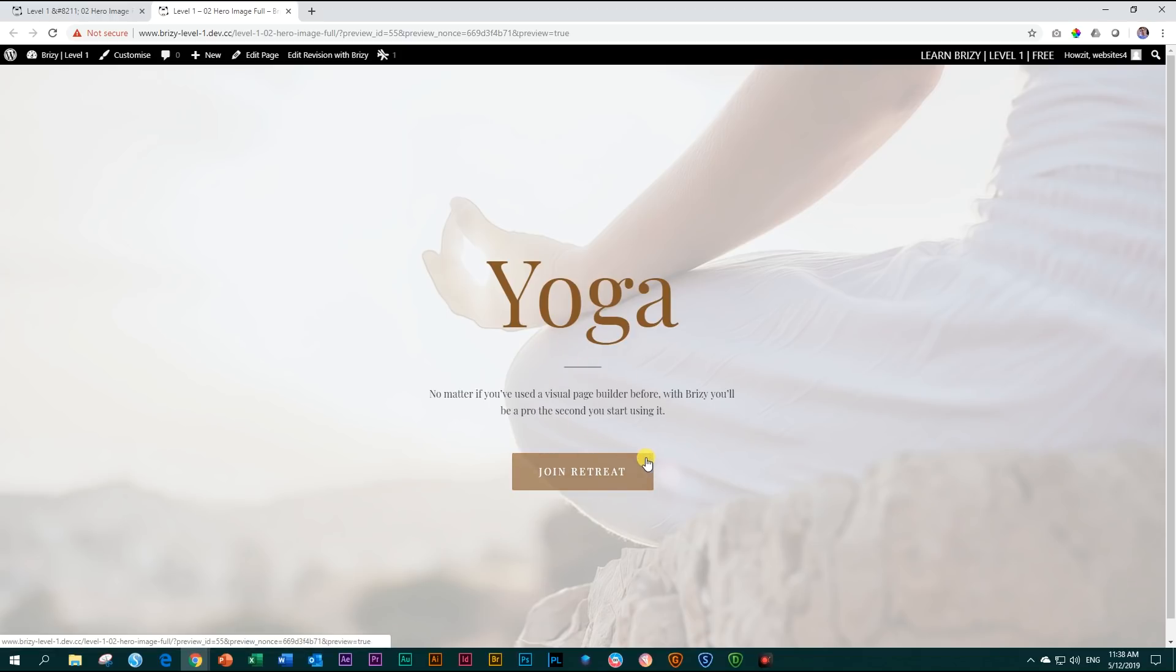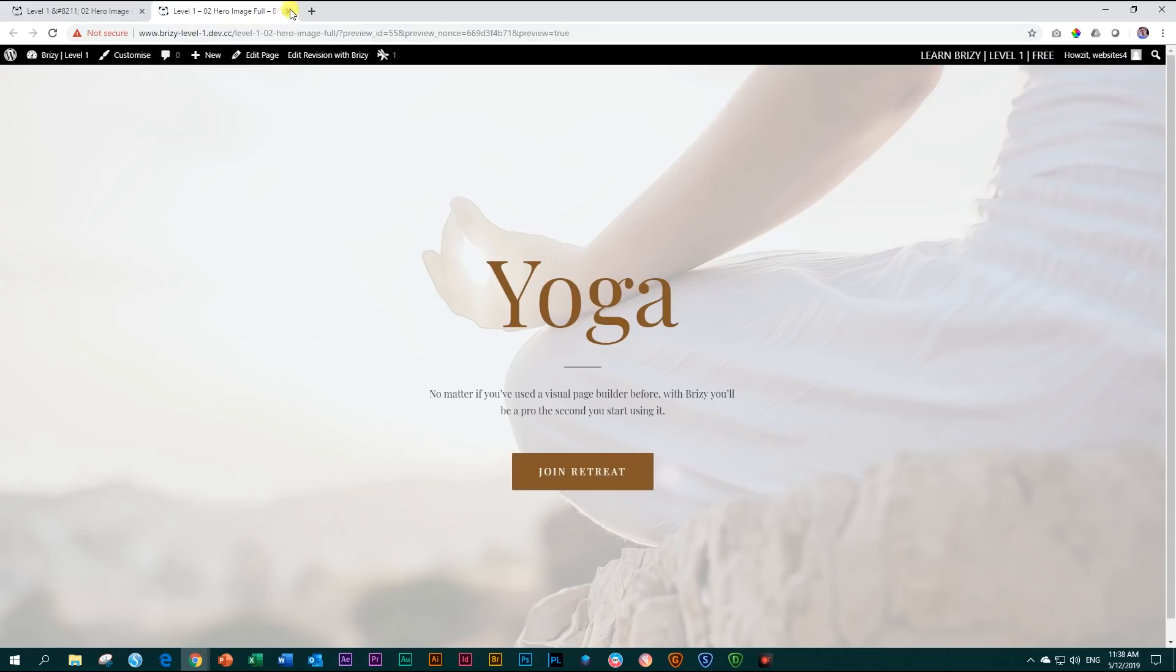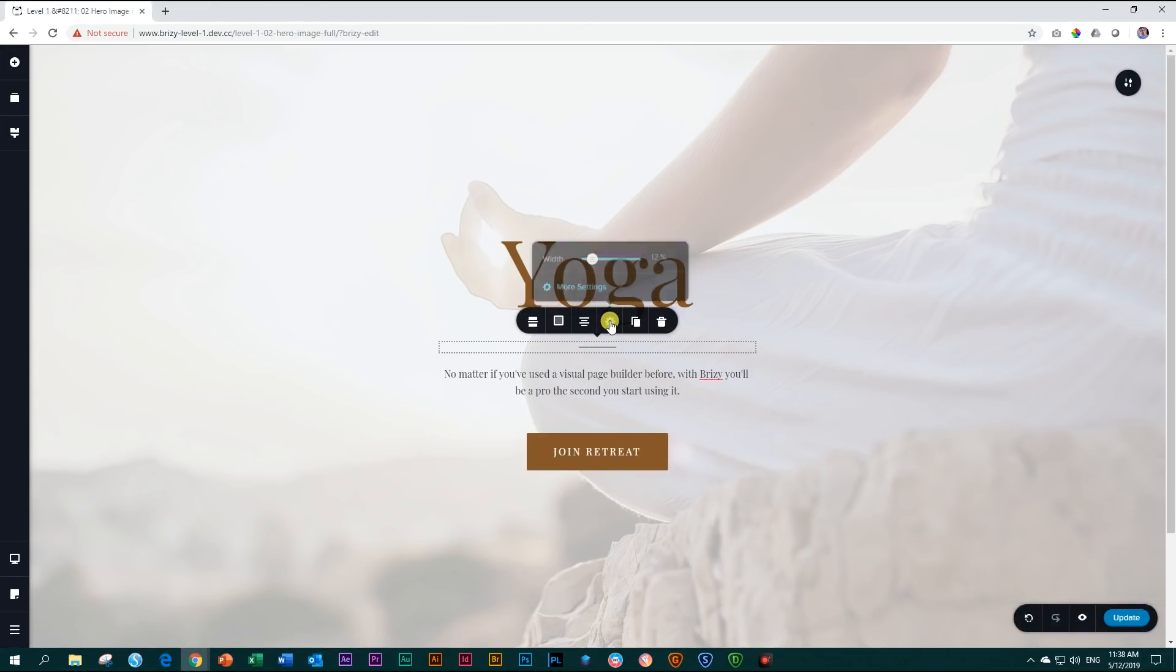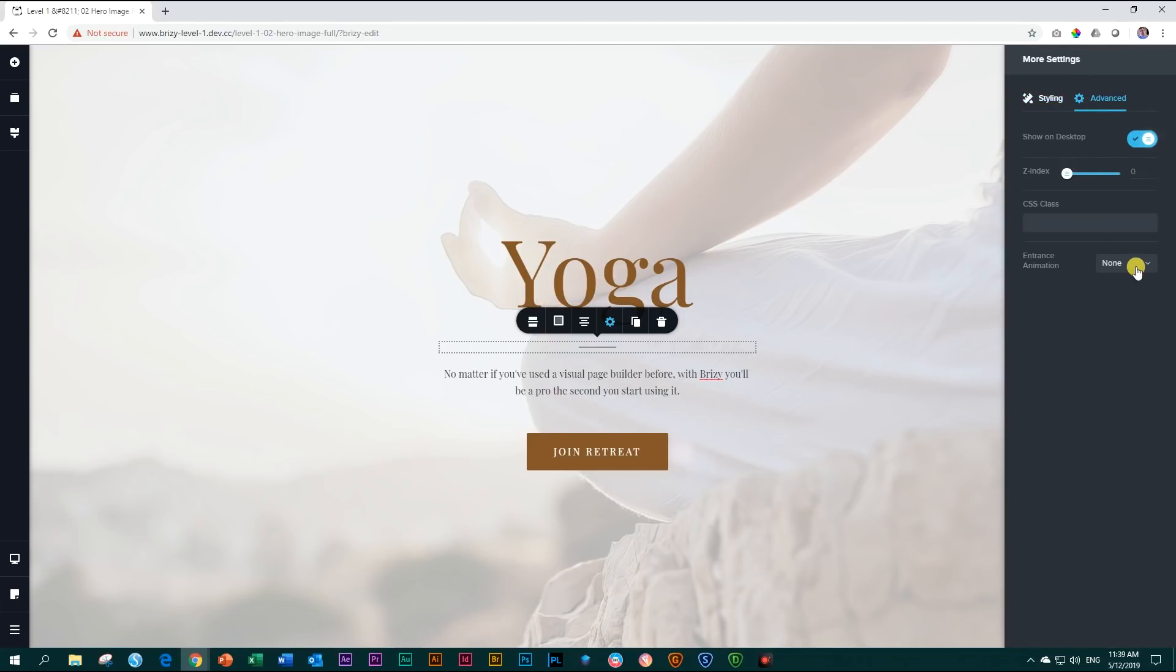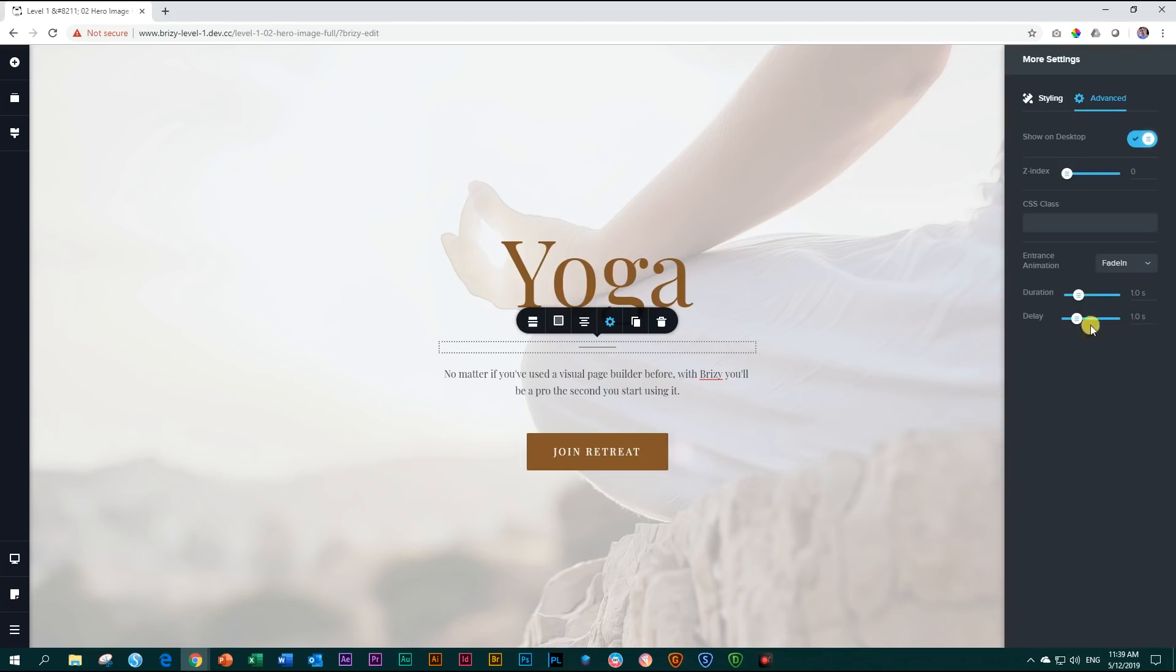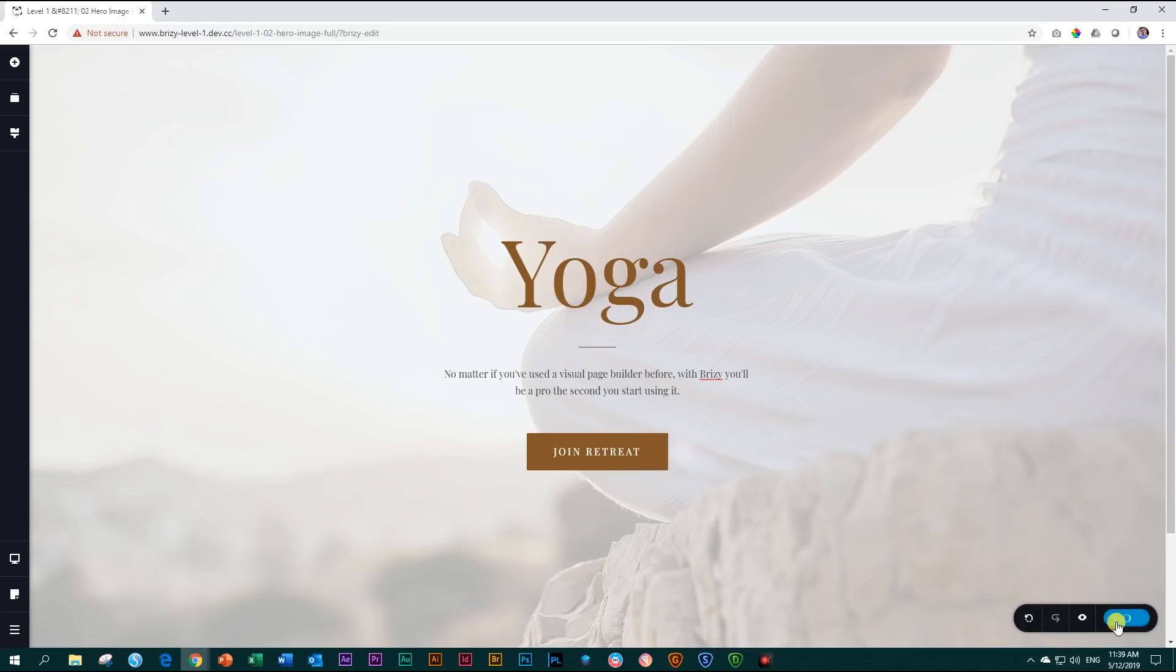So close it, go back to our line element, click on it, settings, more settings, advanced, go to our entrance animation. And let's also say fade in, just a fade in and we leave it at that. Let's save it again and preview.